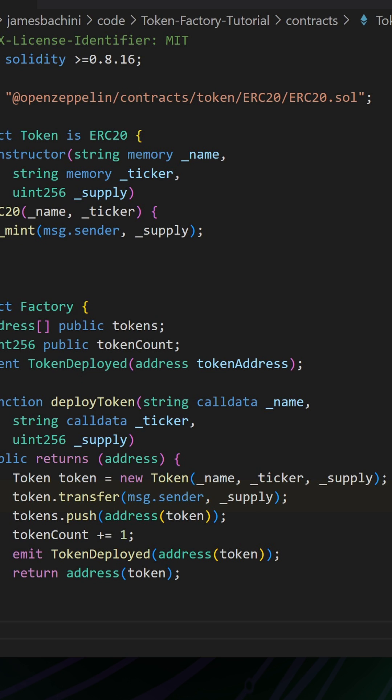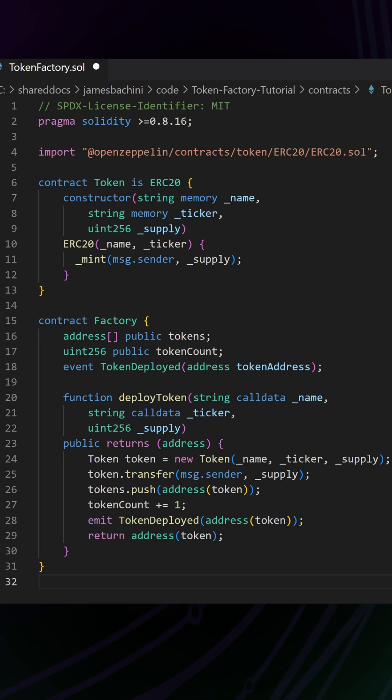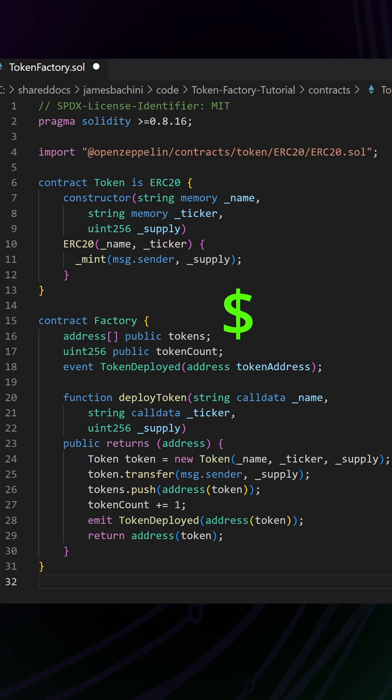The reason for this is because the factory contract is actually deploying the token. It means that the contract itself owns all the tokens because the contract is message.sender. So that's getting sent the total supply of that token, and we then need to transfer them out to the end user.